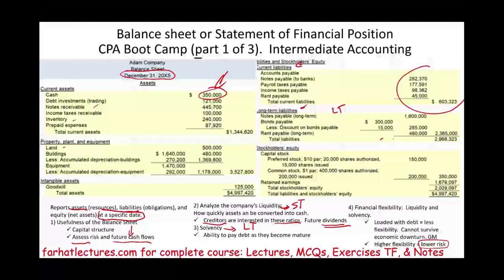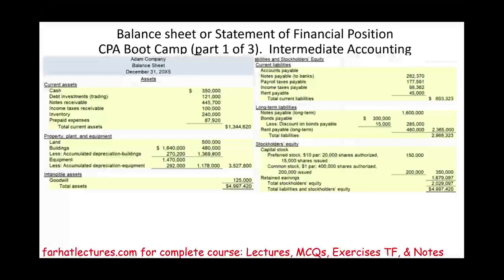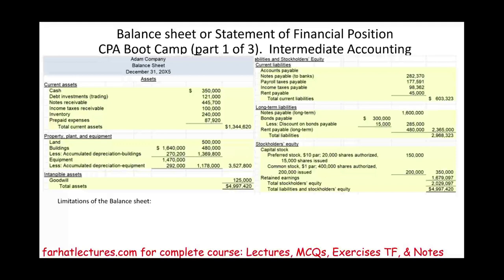So this is all the good stuff about the balance sheet. Now we're going to look at each account in detail. But the balance sheet has its own limitations. First, it uses historical cost. Not all accounts use historical cost, but many accounts on the balance sheet do — like land, building, equipment. You record them at historical cost and usually keep them there.